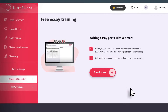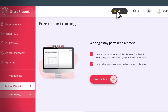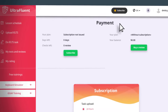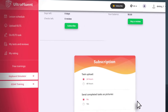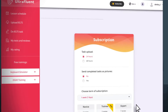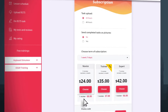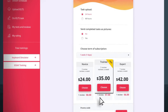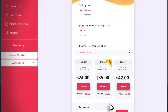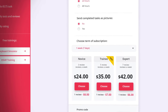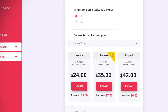By subscribing, you will be able to train a set of written assignments from provided topics or your own, and send assignments for review to our team. Subscription options are available from 3-7 checks per week. The more checks, the cheaper the cost of one check.